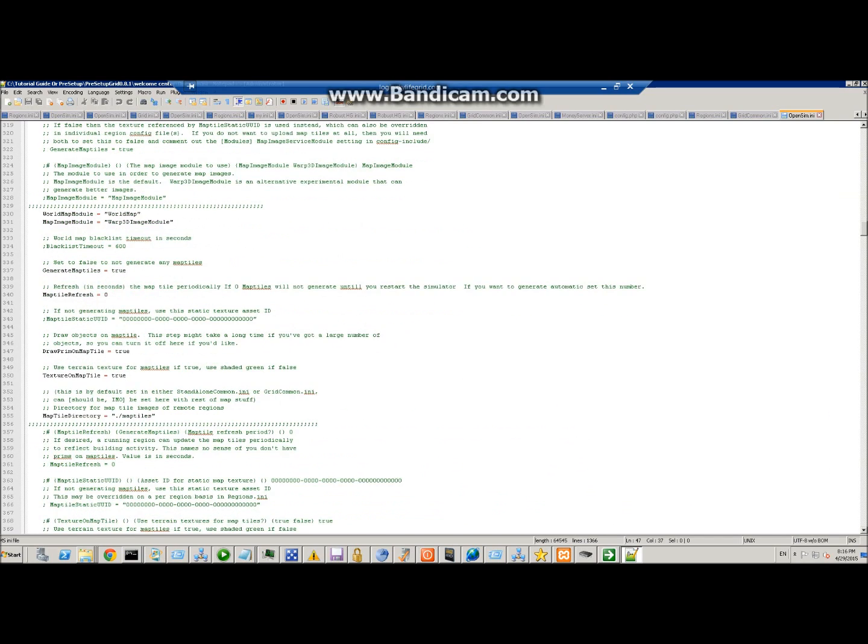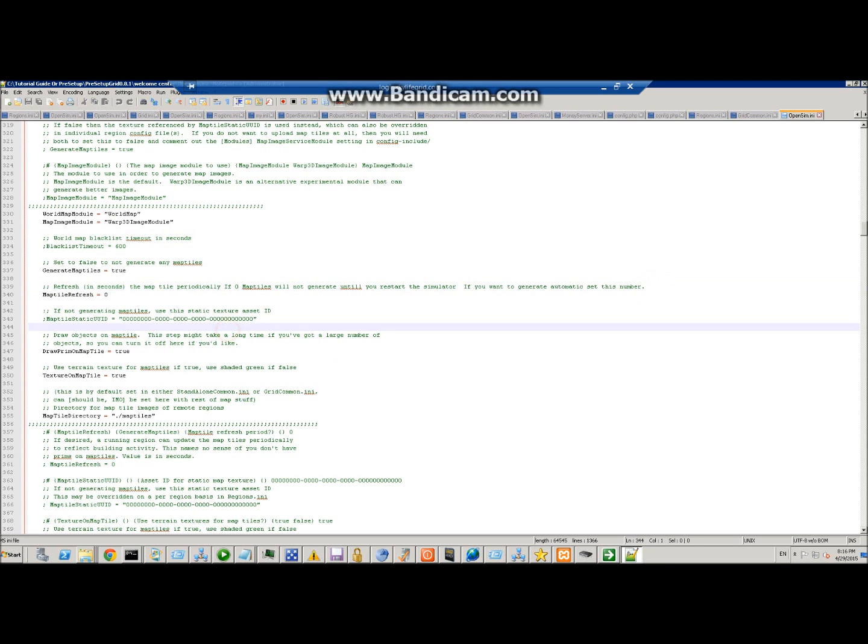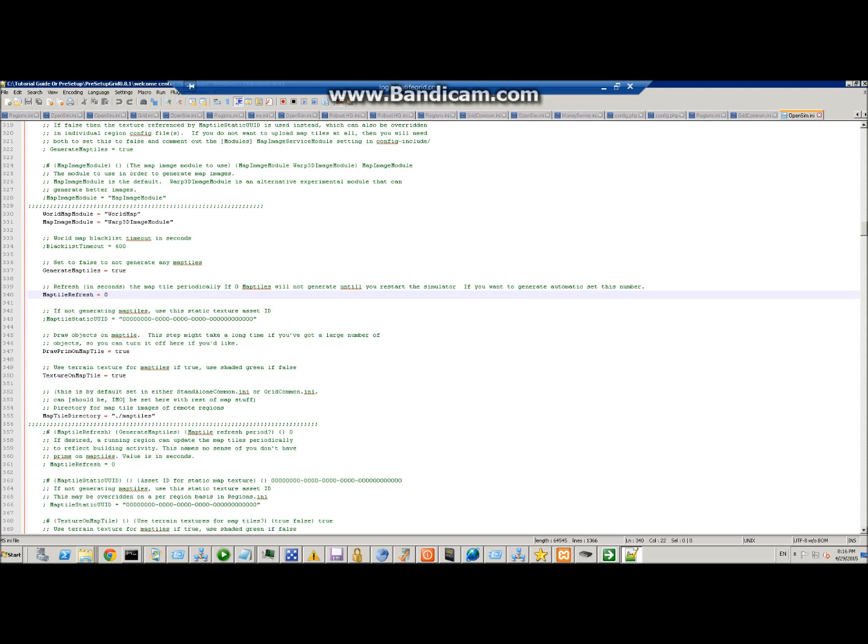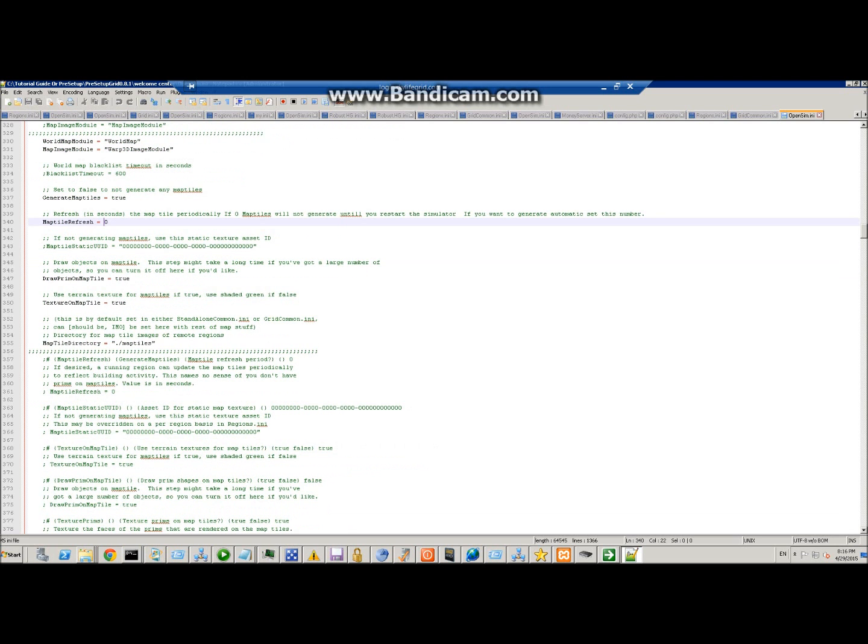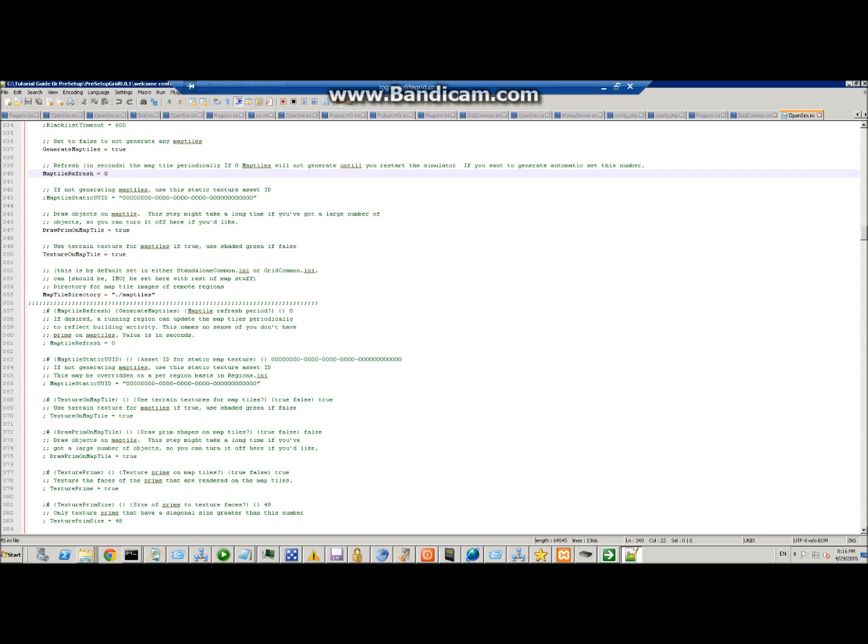I've set warp tiles here, so it's 3D map tiles. If you want it to auto-generate, change this number to something in seconds higher than zero. If you leave it at zero, that means map tiles will not generate unless you restart the simulator itself. If you want it to auto-generate, just put some large number in there. Remember, it uses a lot of memory when it's taking snapshots of the region. I leave it at zero and just restart my regions once in a while and it updates the map tiles. That's up to you.